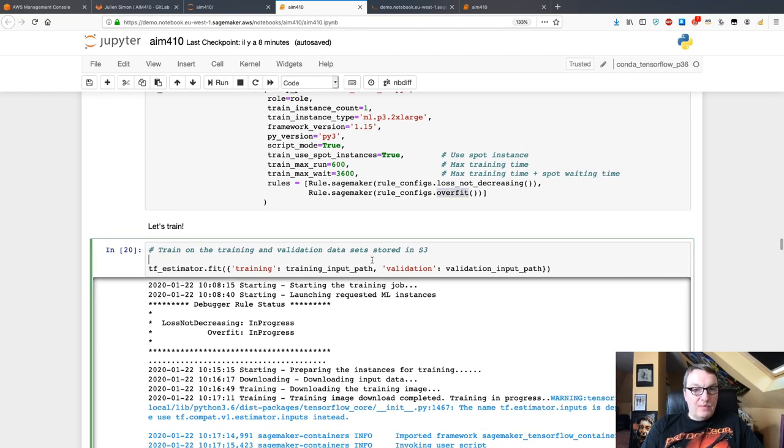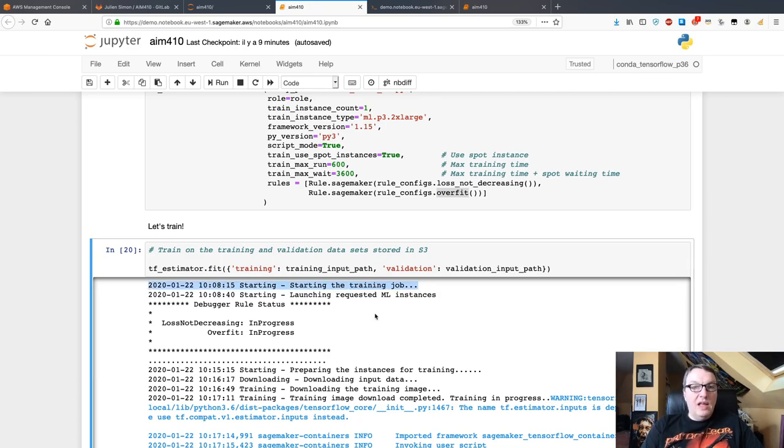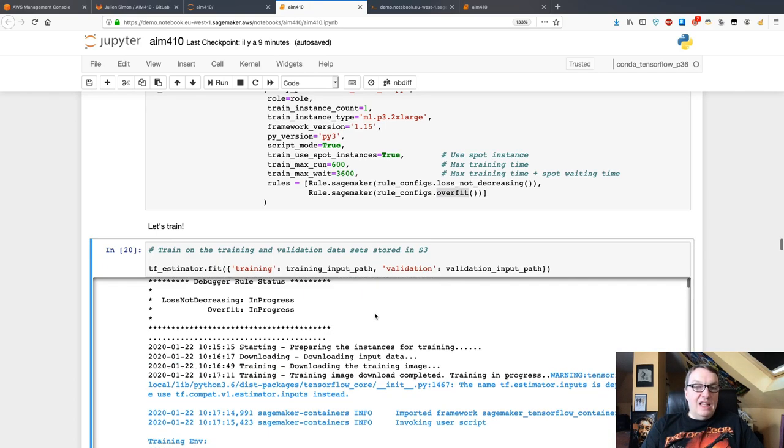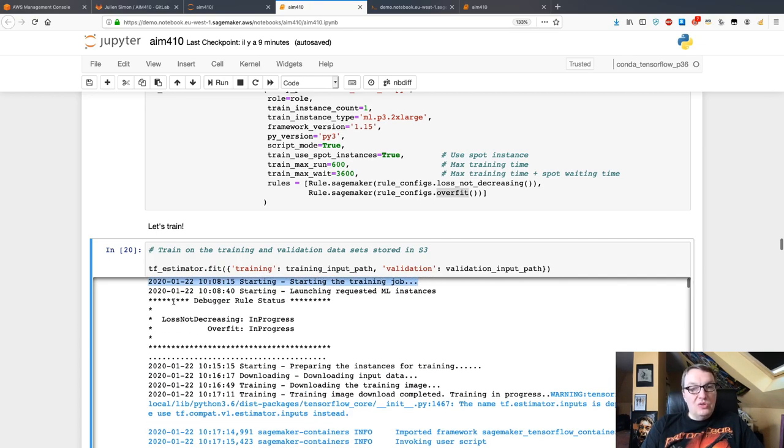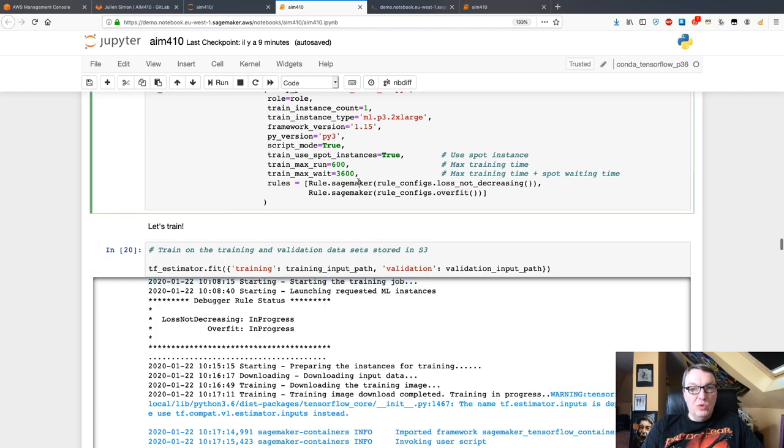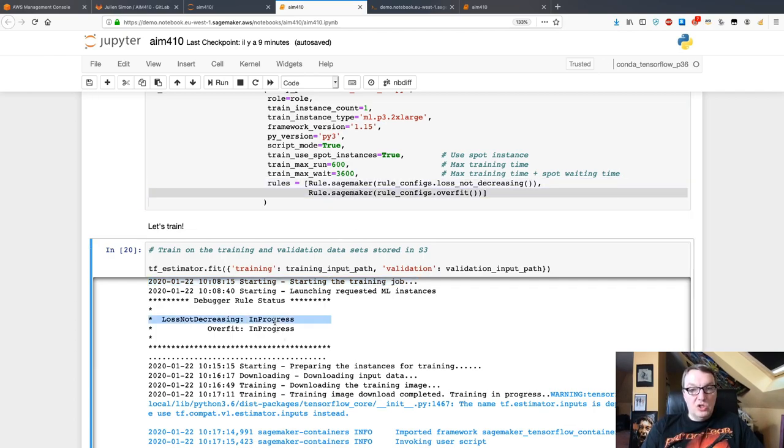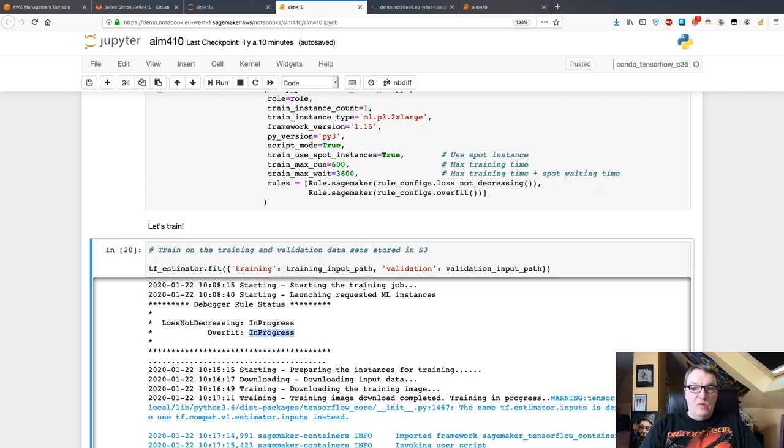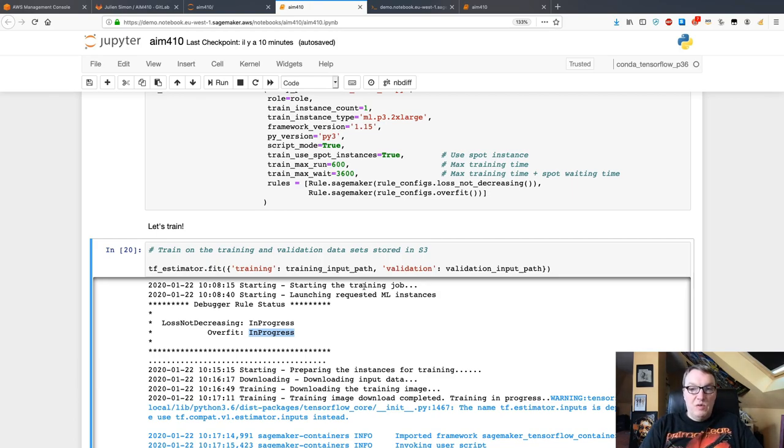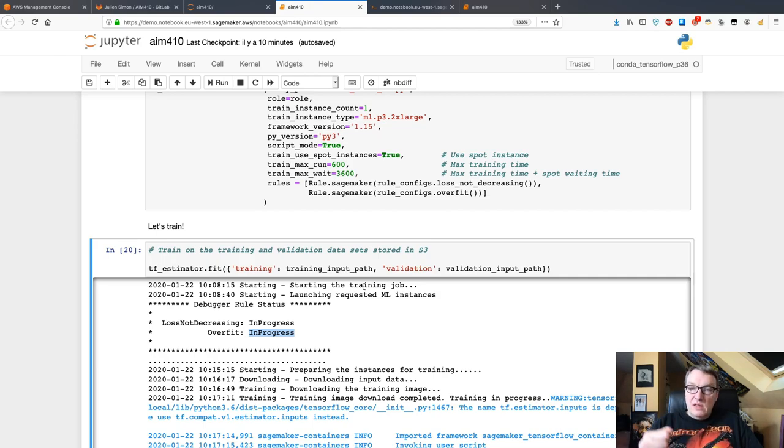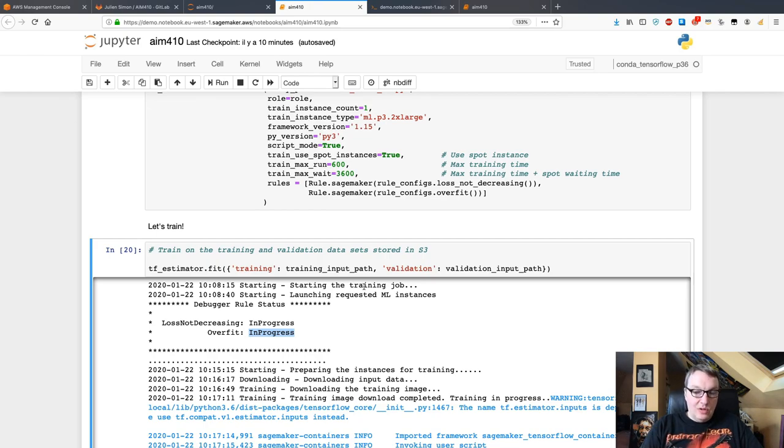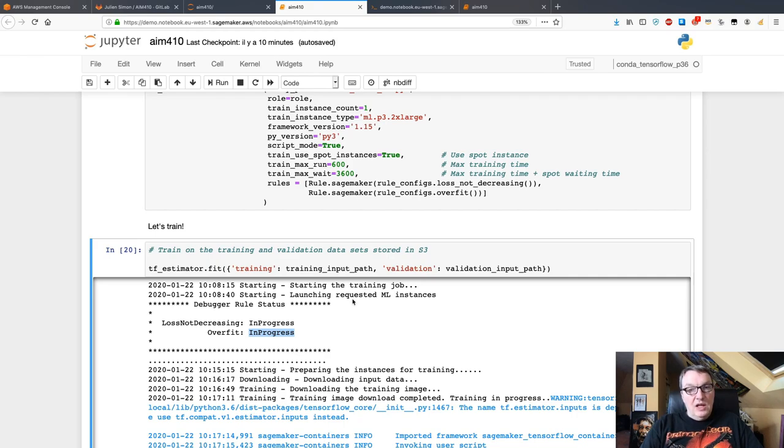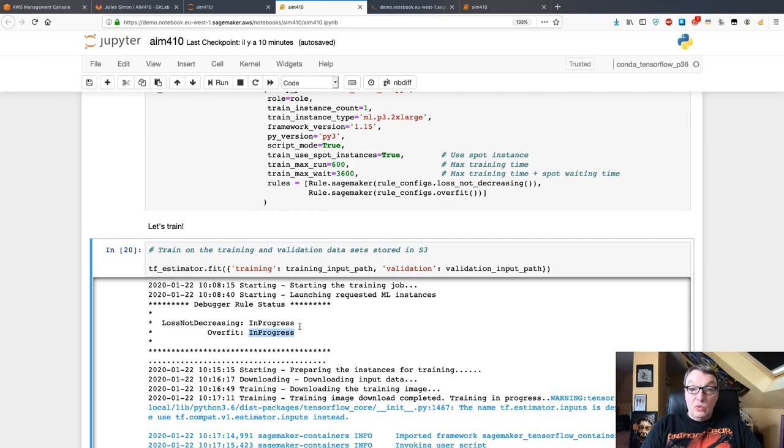What happens when we start training, we see the training job firing up. In parallel, we also see debugging jobs firing up. For each of the rules that we configure here, SageMaker is going to create a debugging job. The way this works is the training job automatically saves information in S3, and it's going to save information on things like metrics, information for each layer in the neural networks, etc. That stuff gets saved to S3.